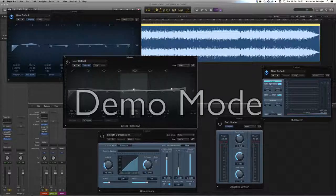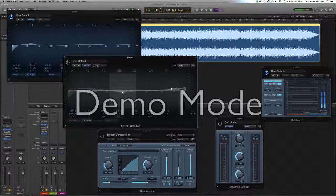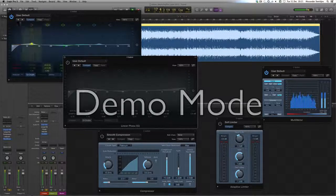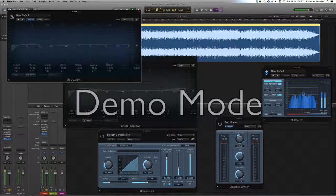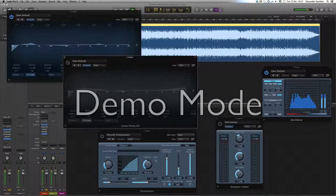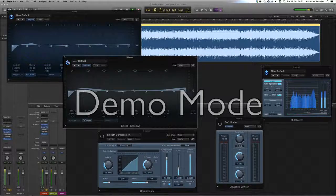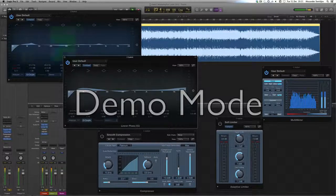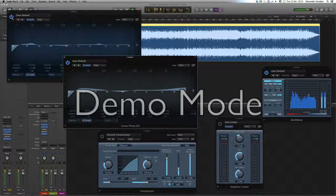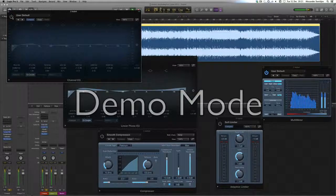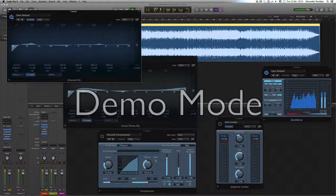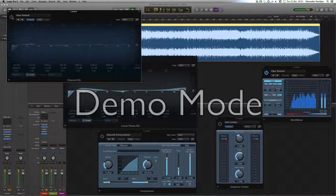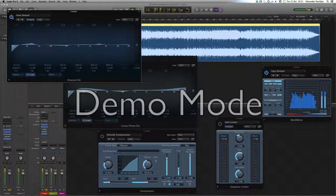[Demonstrates EQ settings with audio playback]